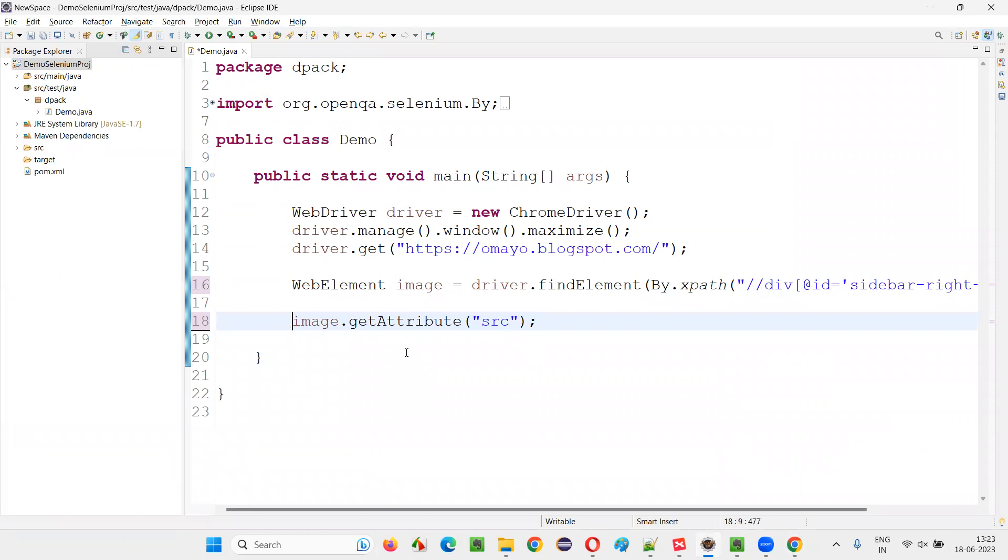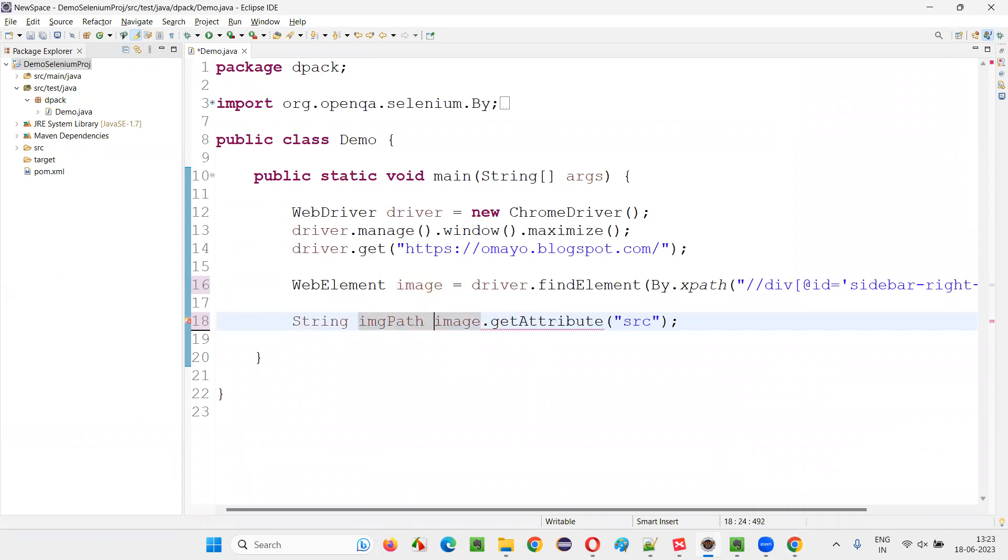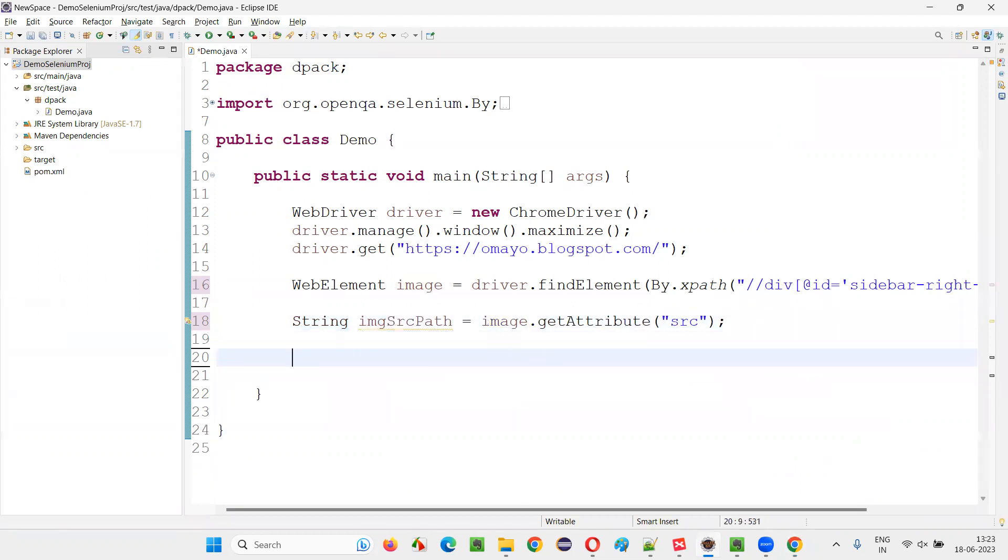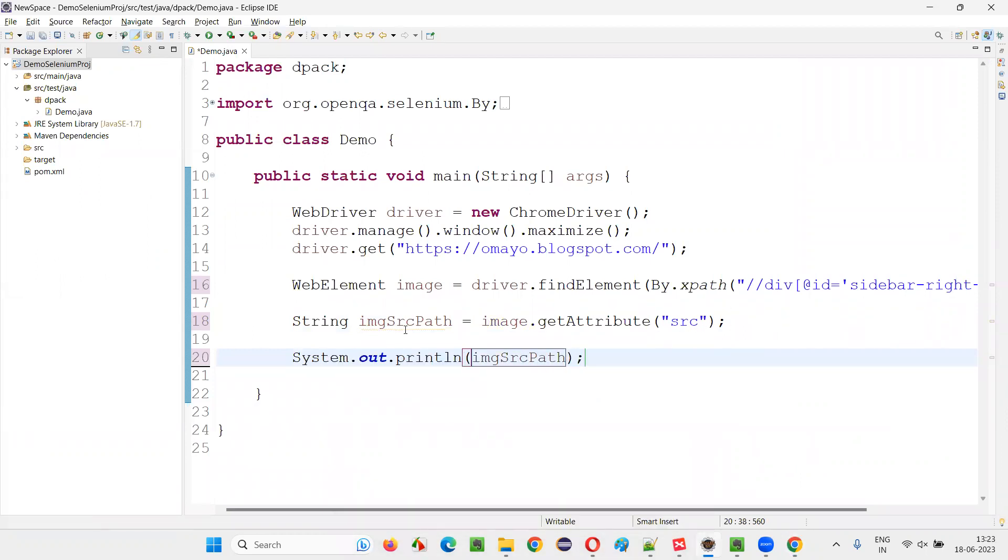That path will be returned. So I'll be storing that into the IMG path. IMG path is equal to, source path. Otherwise, IMG SRC path. And I'll simply print it out. IMG SRC path. This particular thing I'm going to print it out.